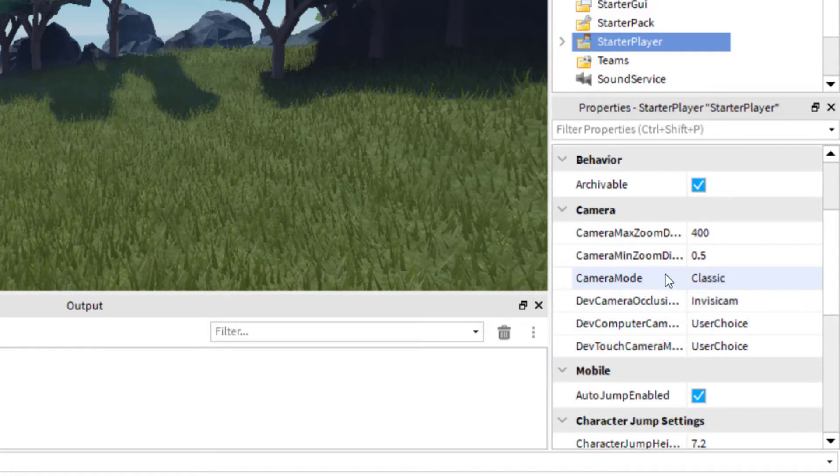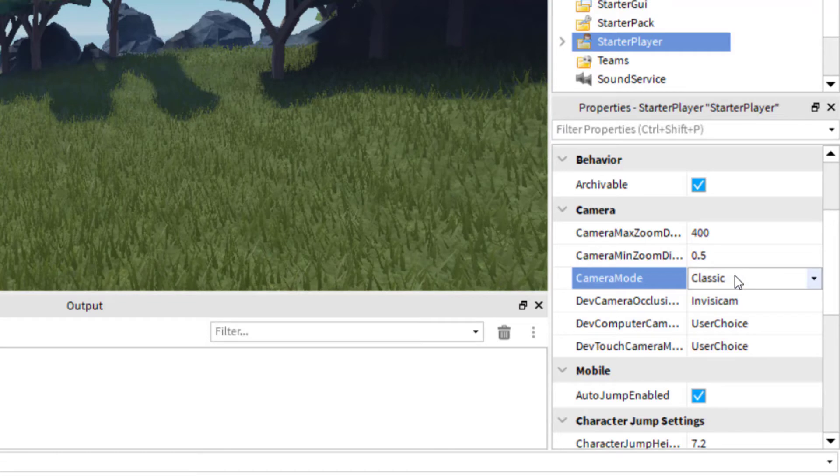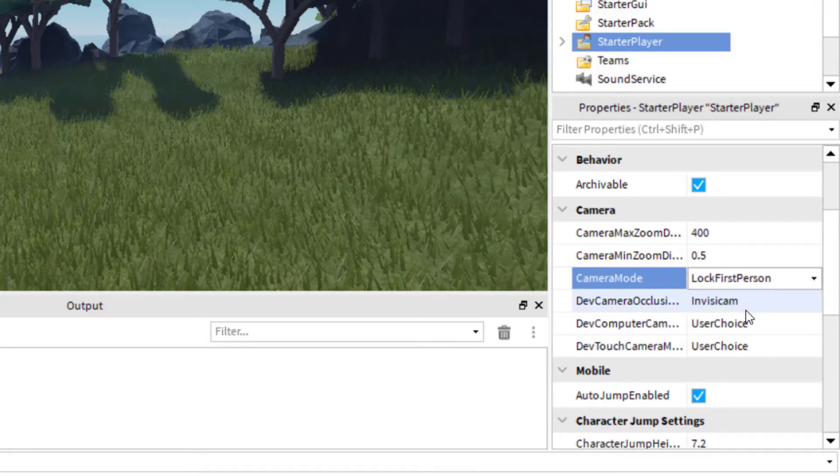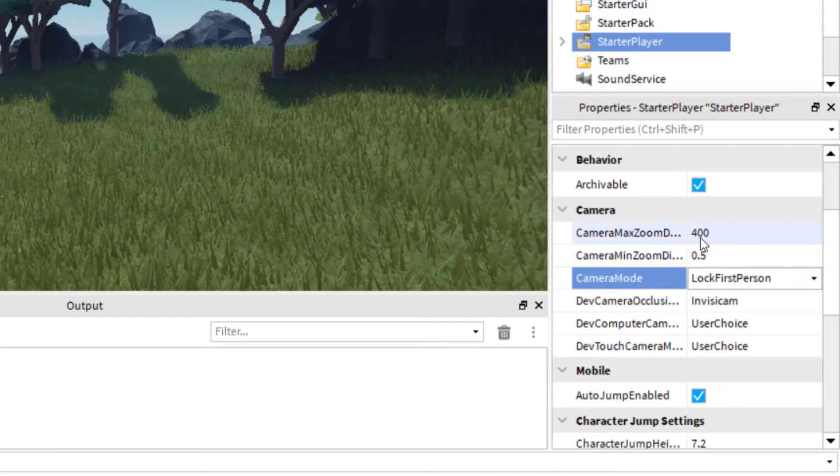So once you find Camera Mode, you're going to click on the word Classic, and you're going to change that to Lock First Person. Okay, so that's the first thing you want to do.